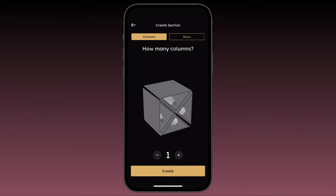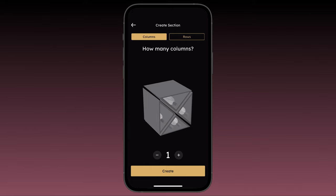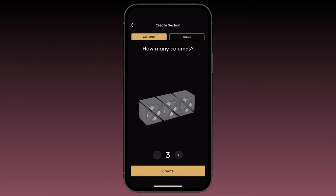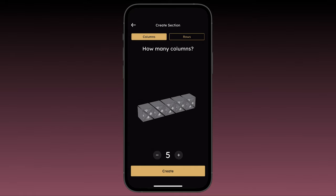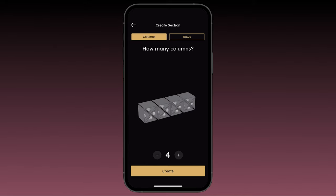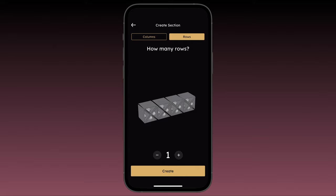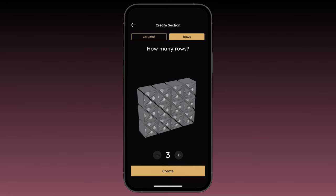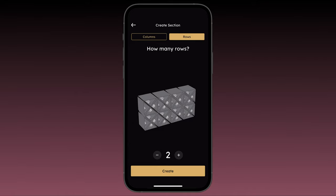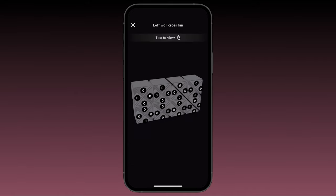Next you'll be prompted to configure the number of columns and rows. You can toggle between these by selecting the buttons at the top of the screen. Adjust the number of columns by tapping the plus or minus symbols. You'll see the columns start to build as you go. Let's create a section with four columns. Next select rows, and tap the plus and minus symbols to adjust the number of rows. Let's add two rows. Tap create and you're done.